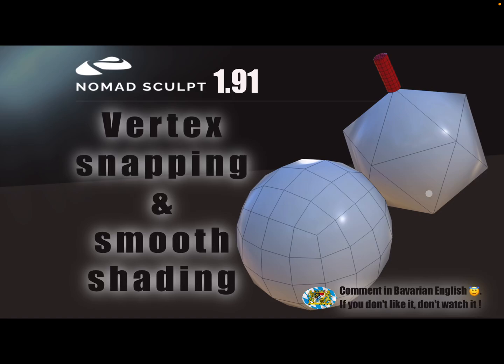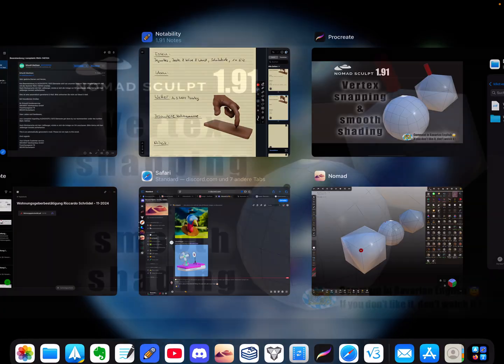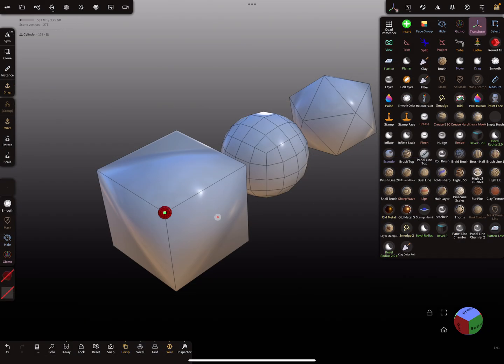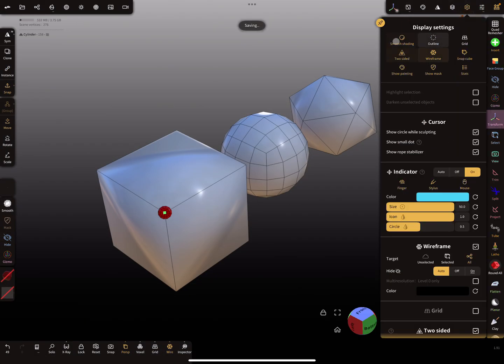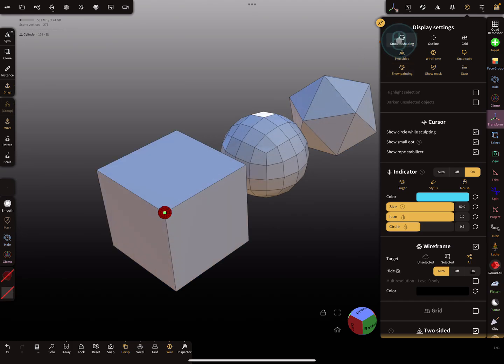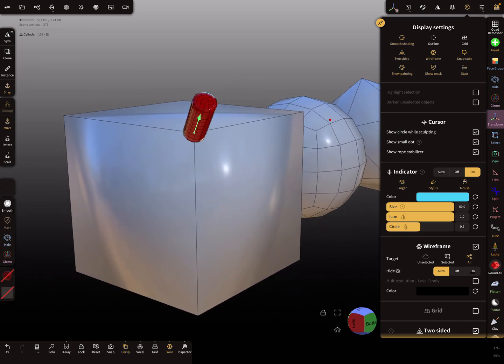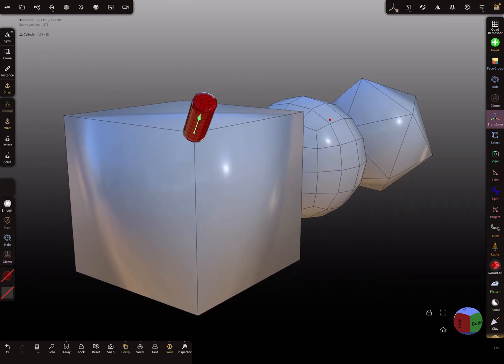Hello, Nomad Sculpt. In version 1.91, there's vertex snapping and there's a special thing with smooth shading, so I'll show it. Okay, so at the moment here, smooth shading is active for the objects here, so you see it. Smooth shading is active.